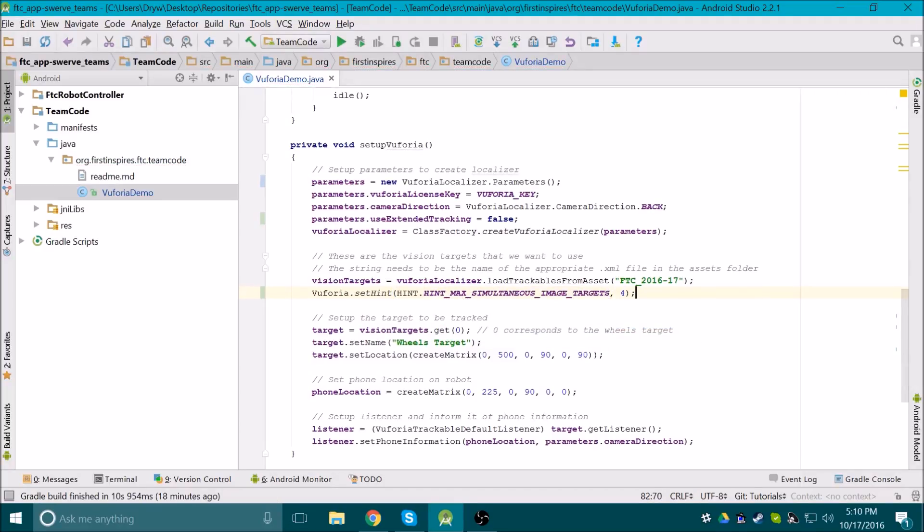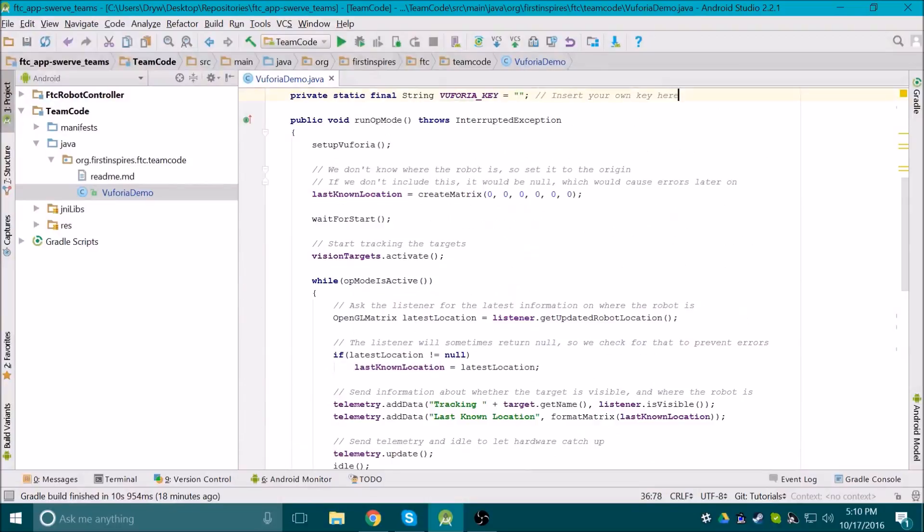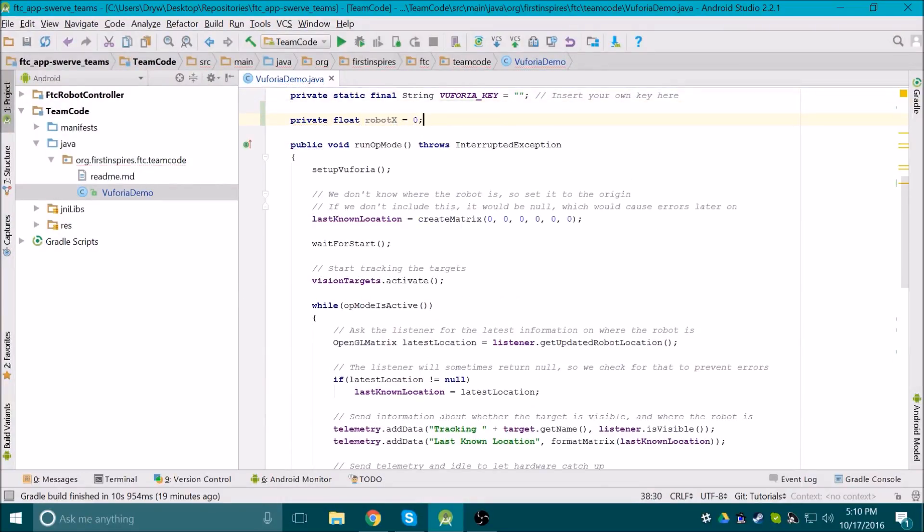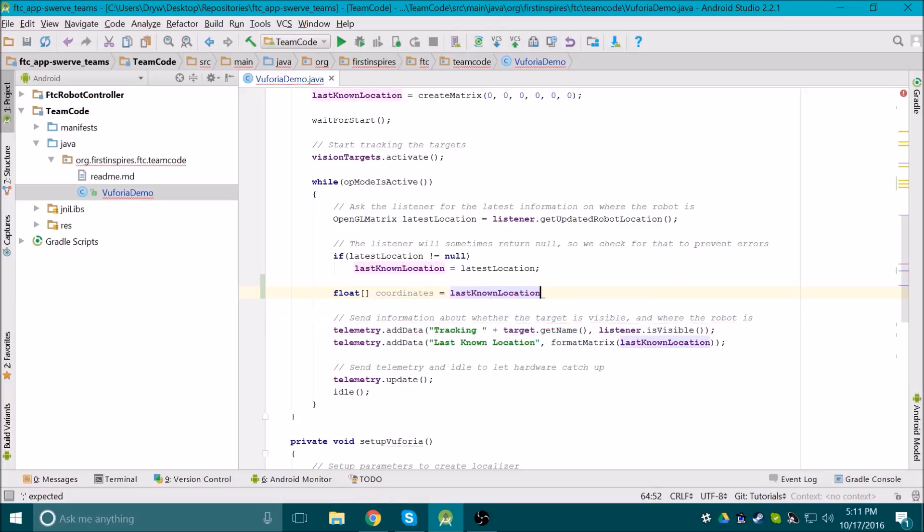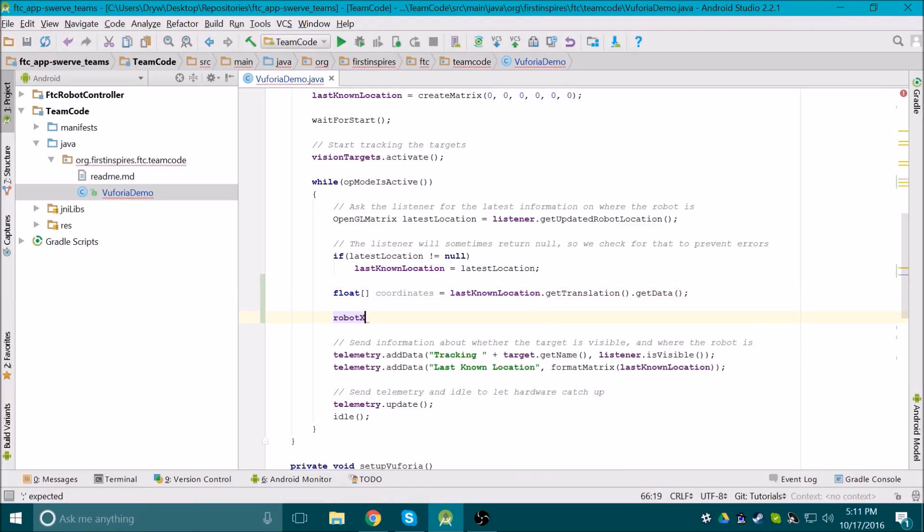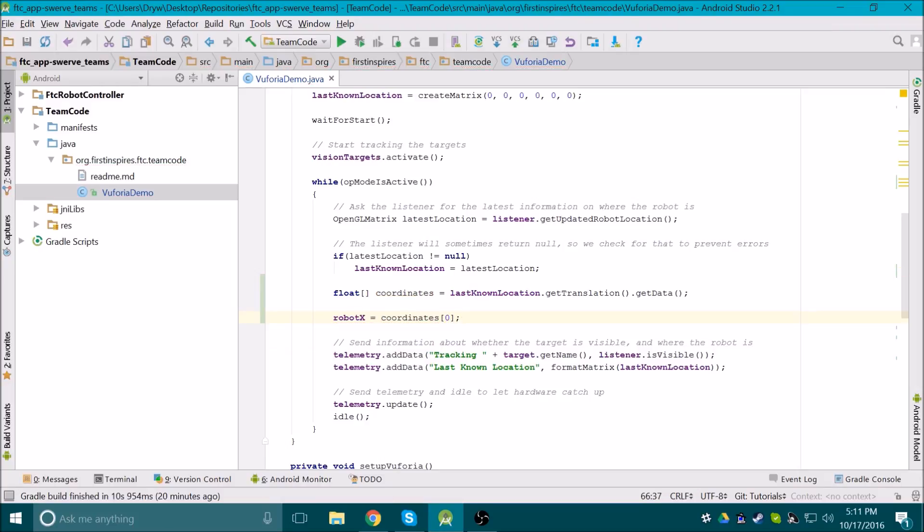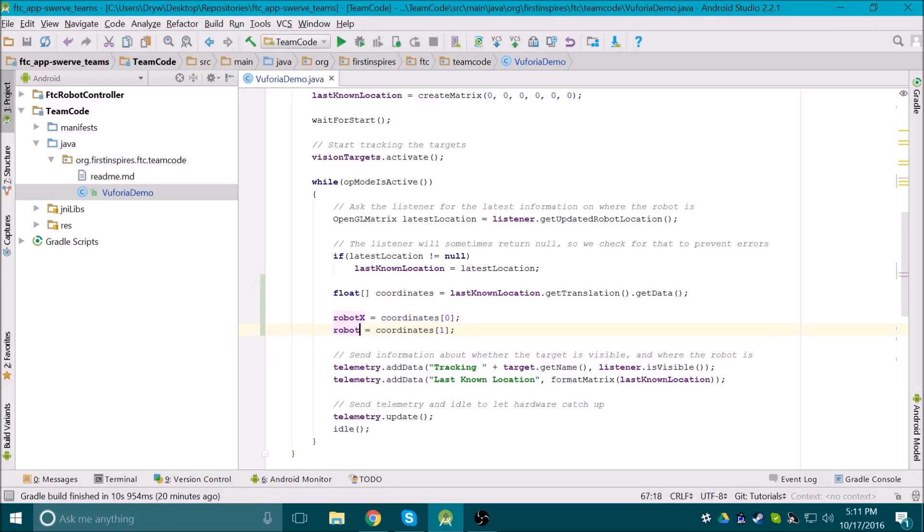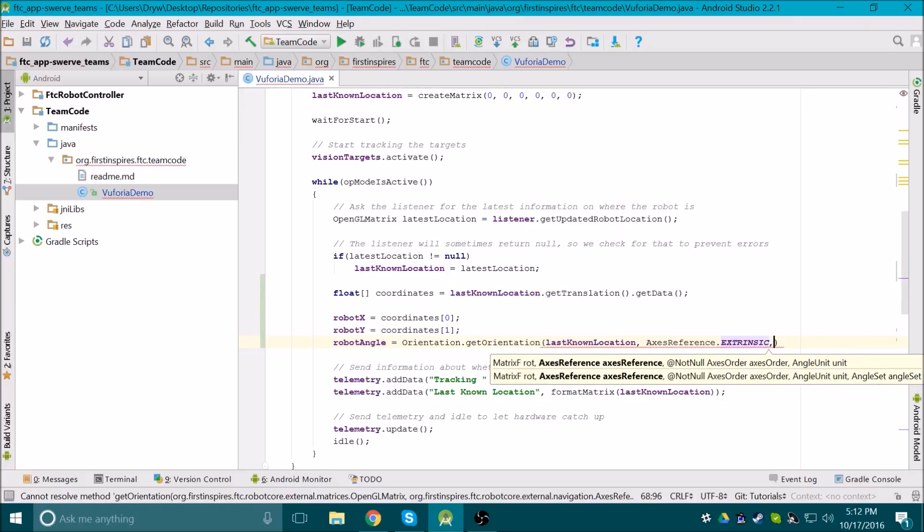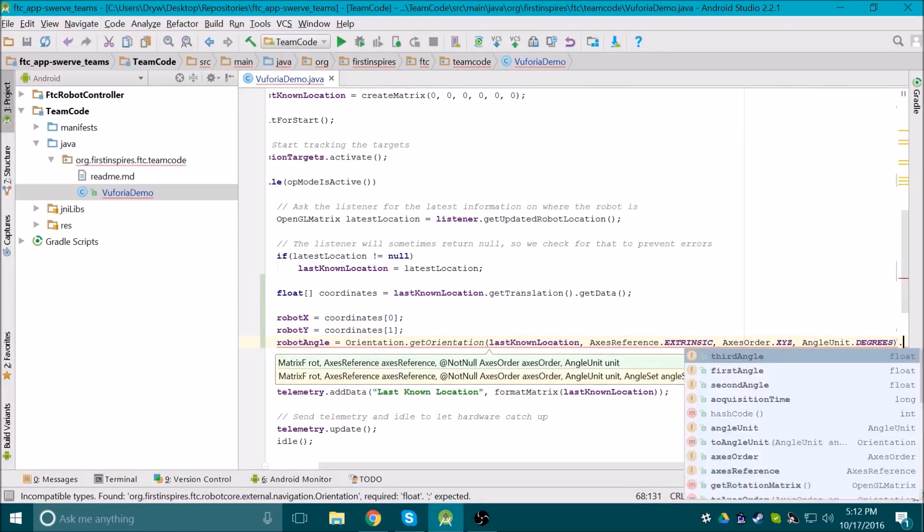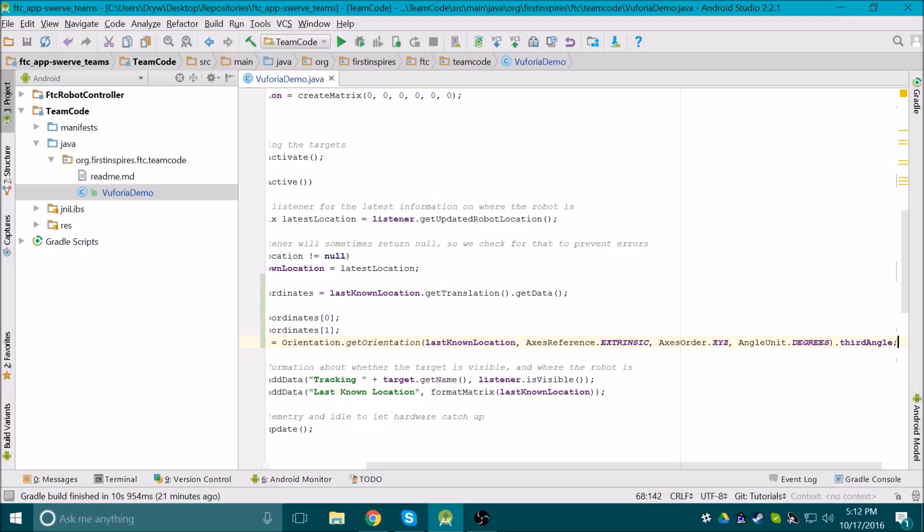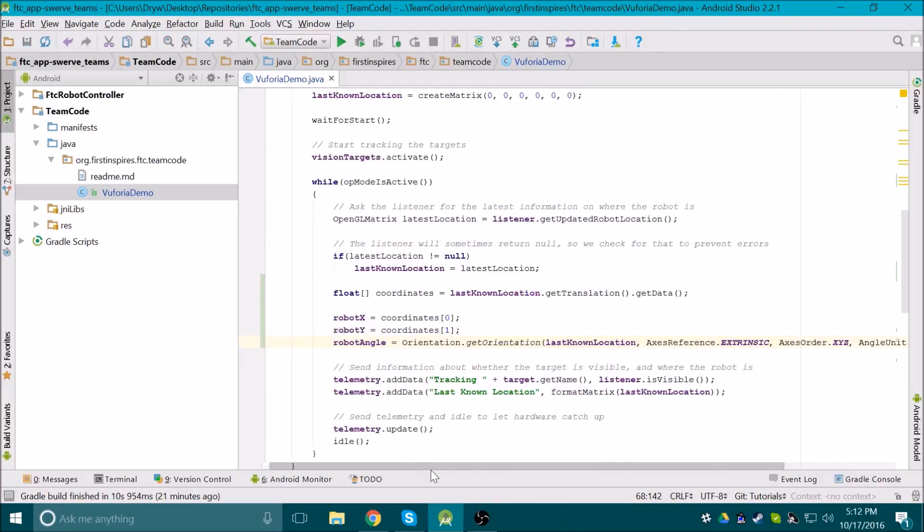The last thing that we'll cover is getting the coordinates and angle of the robot. We used a method to format the location as a string for display, but that doesn't give us the actual numbers. Instead, we can create some variables to keep track of the information we care about, which in our case would be the x and y coordinates, and the angle at which the robot is pointing. Whenever we update the last known location, we can then update those variables. The location object has a method called getTranslation, which gives us the coordinates in a form of a float array, where the 0 index is for x, 1 for y, and 2 for z. To update the robot angle, we make a new orientation object and give it the last known location object and other parameters as shown. Then we ask it for the third angle, which in this case is the rotation by the z-axis. Now we have actual variables to use in the code.